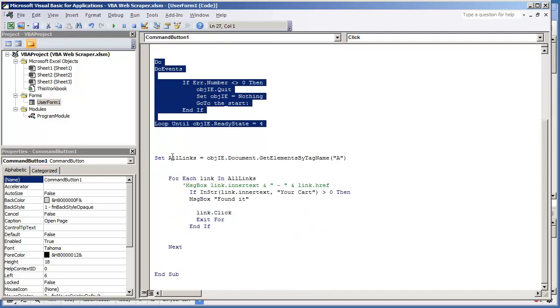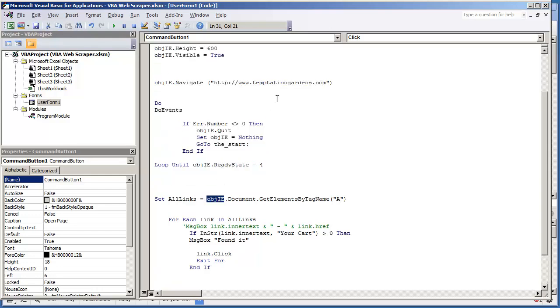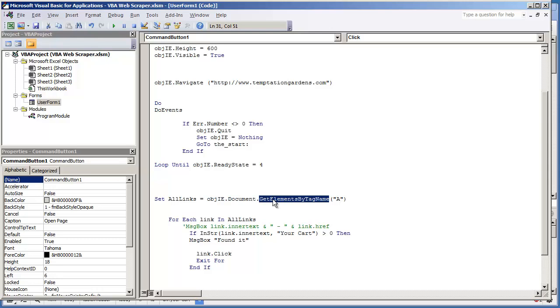The very first thing that we want to do is create a variable that's going to store all of the elements that we're going to look at. In this case, we're going to do object ie, which is the name of our internet explorer.application object. We're looking at the document. And then we're going to do get elements by tag name. And we're going to be looking specifically at the a tag elements or the hyperlinks.